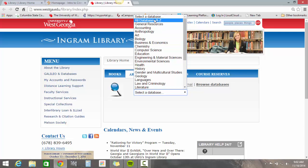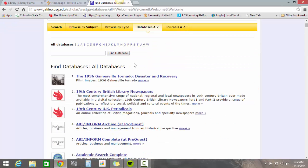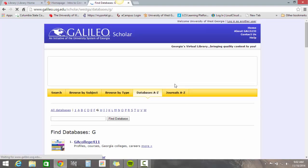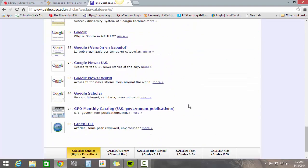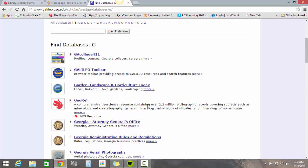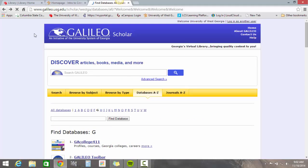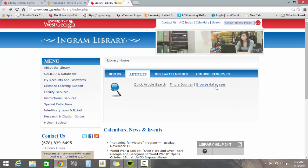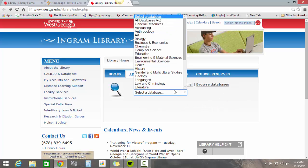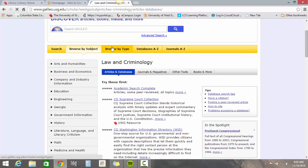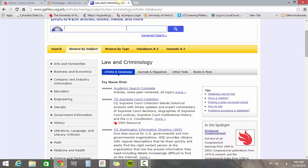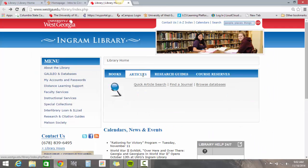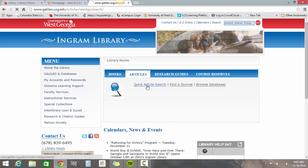You can search by subject or go to all databases. There are a couple I recommend that are really helpful. The first one is Galileo, which we're going to use in a second, but if you scroll down under G, a lot of students like Google Scholar as well. You can also search by subject — for example, if you want to search by law and criminology, you could click there, put your search term in, and click Search. I'm going to go back because I like to do a quick article search.